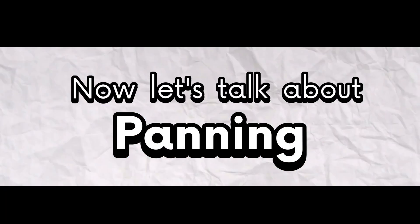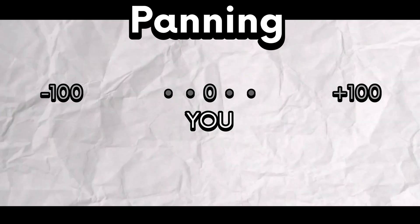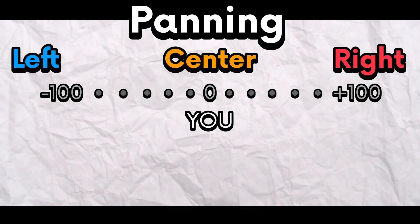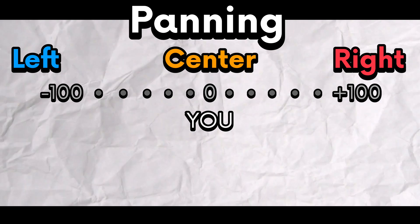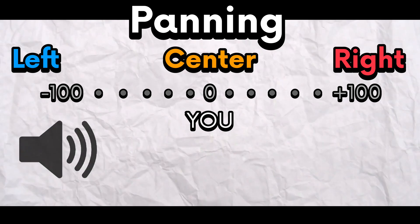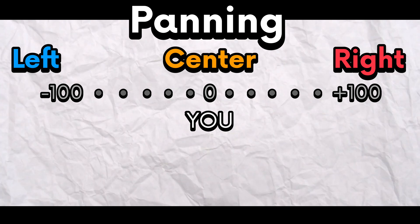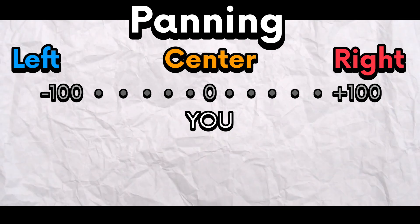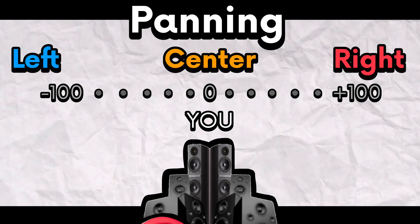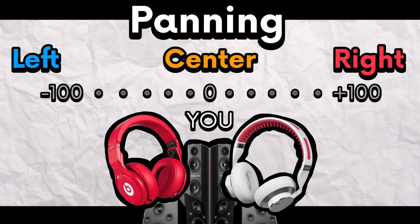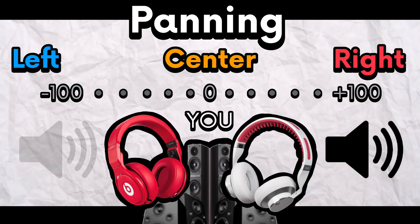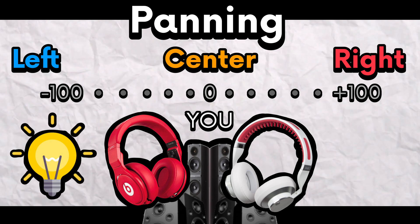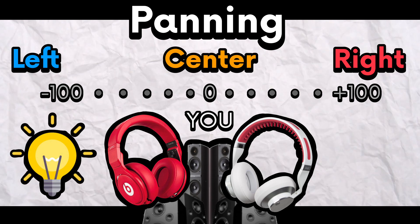Now let's talk about panning. The pan of the sound effect determines how much the sound plays from the center — negative numbers go to the left, positive numbers go to the right. This is much more noticeable with stereo speakers or headphones. You can use panning to your advantage to alert the player where something is.